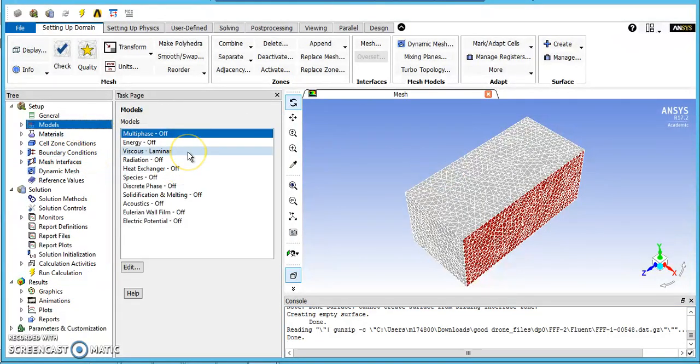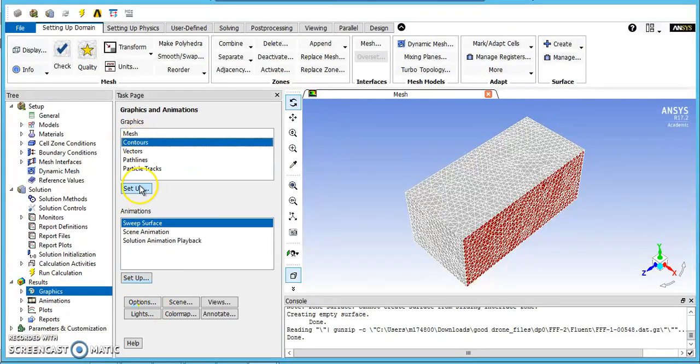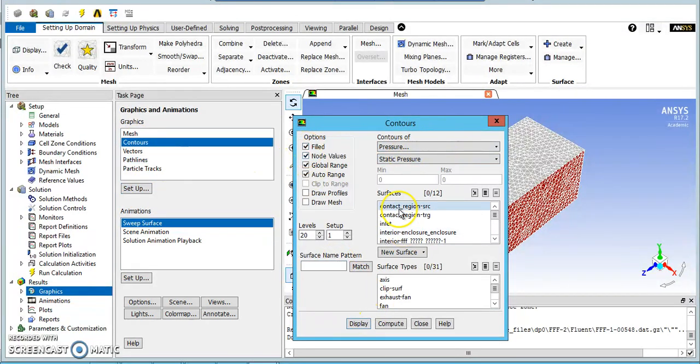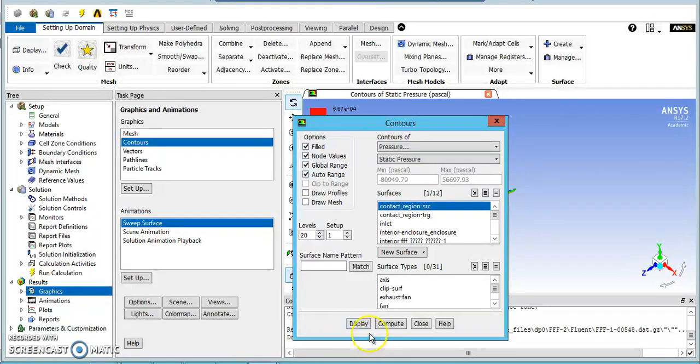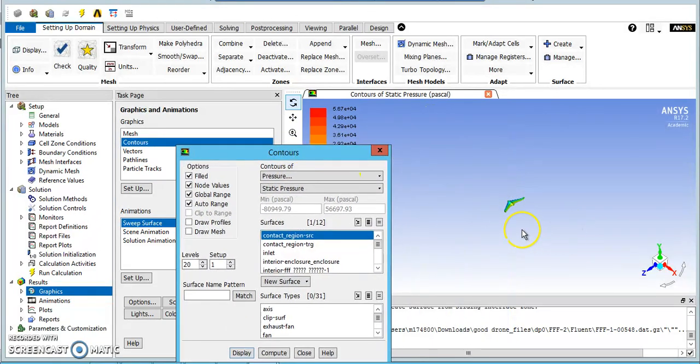So just to check, I am using the viscous laminar solution here.